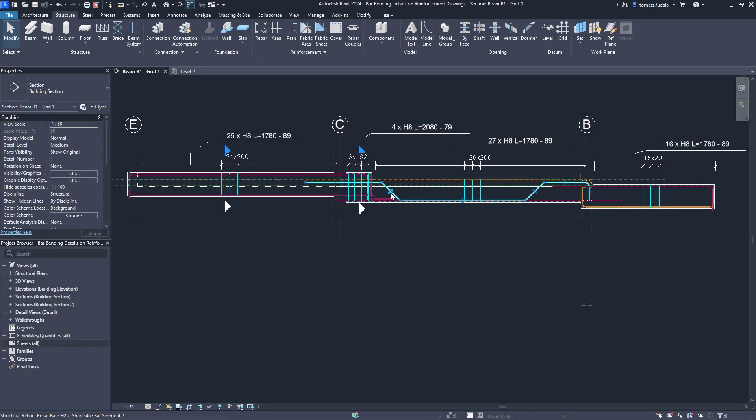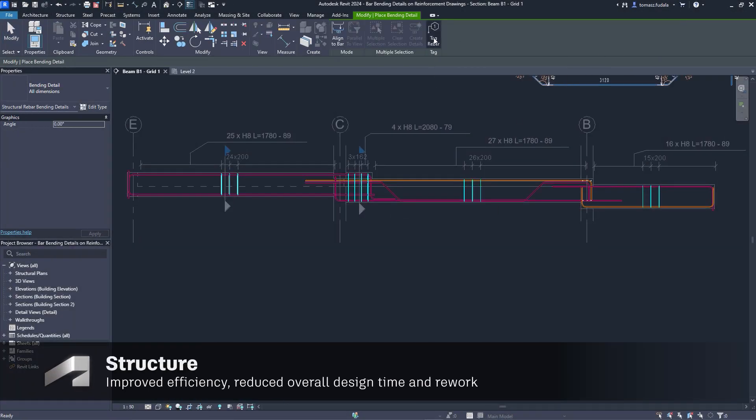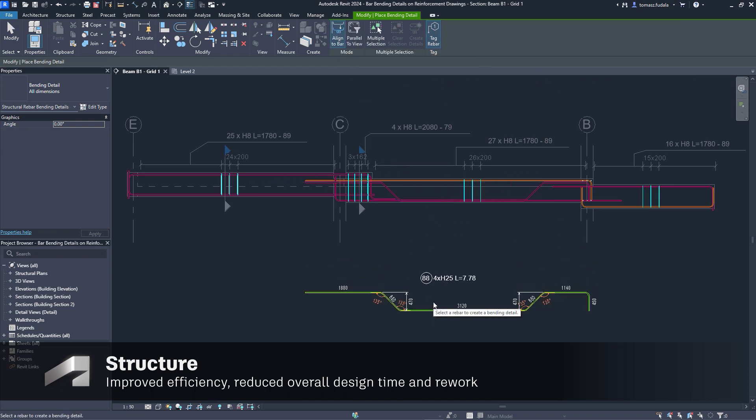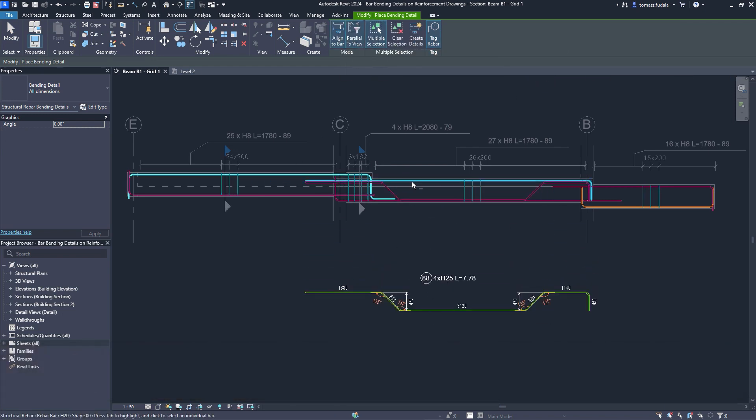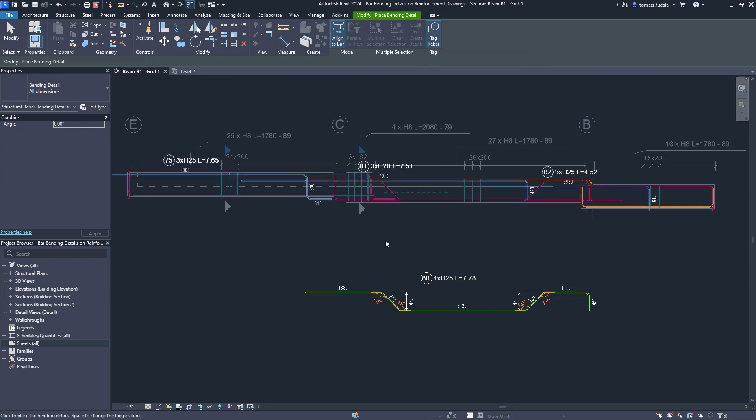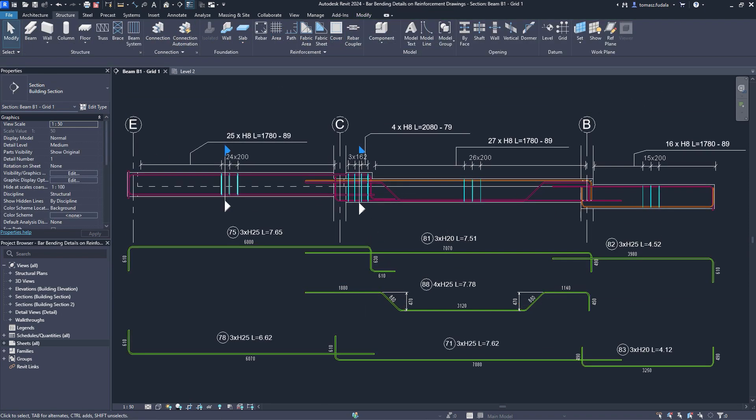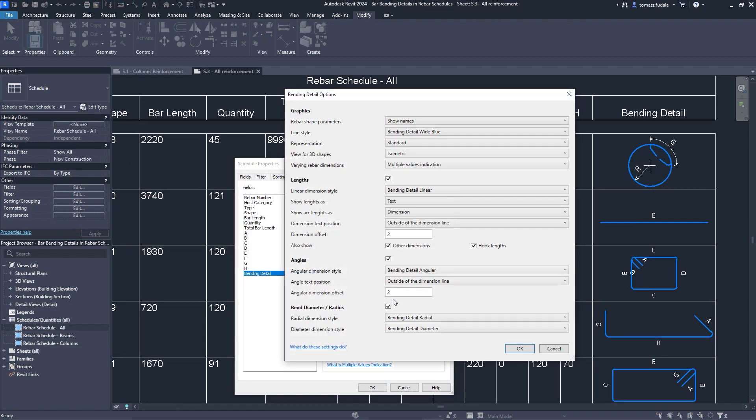Concrete detailers will find powerful rebar documentation features in Revit 2024. Bending details can be created for the selected bars and placed anywhere next to the concrete elements. The same principle stands for bending details in the schedules.